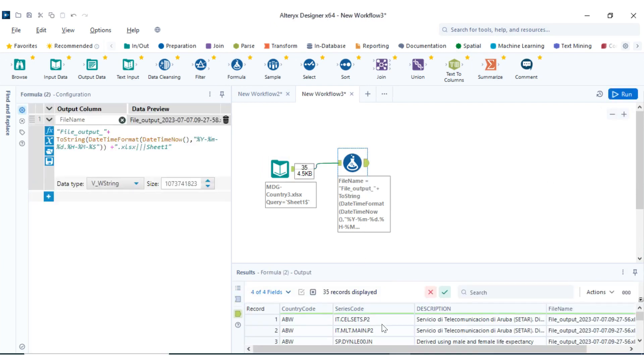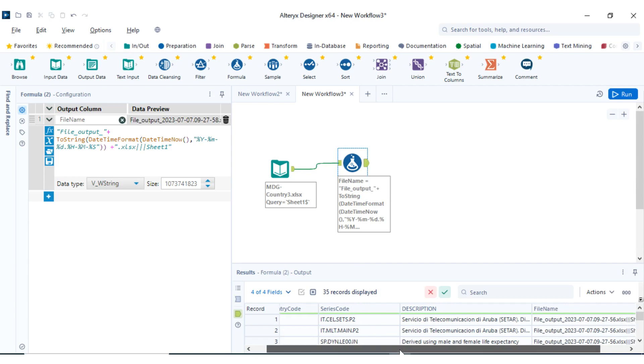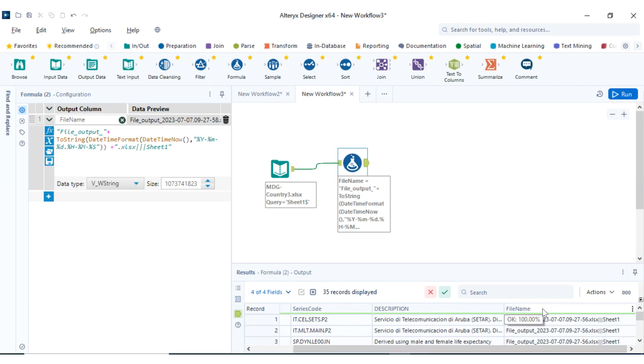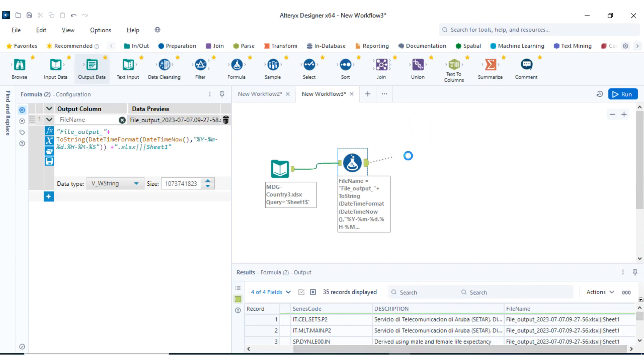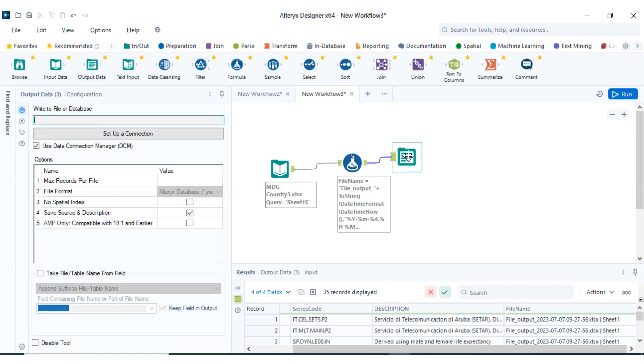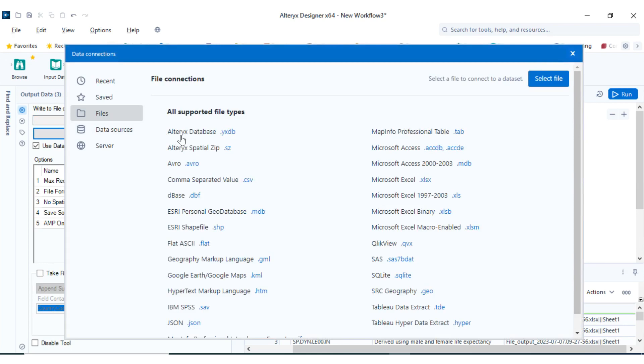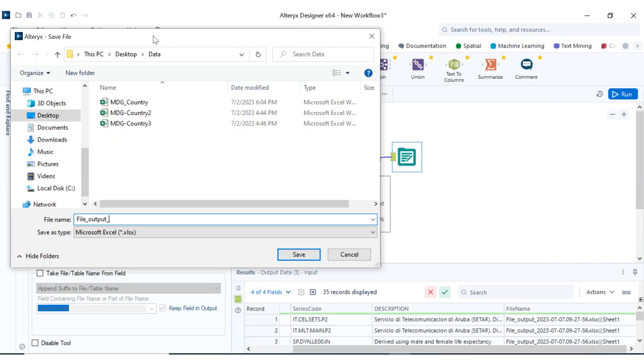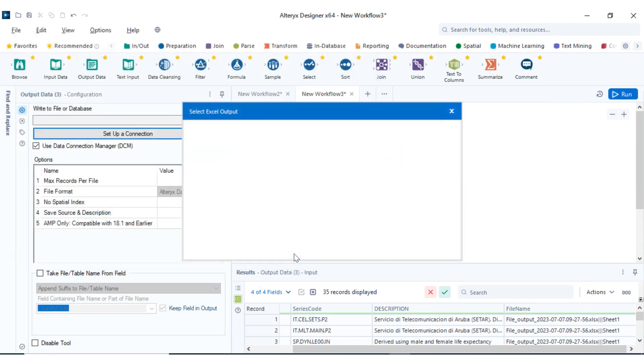Click on the output. Yes, so we have it here. What we're going to do is pass out the file name information into the output tool. Let's drag in the output tool. Now we're going to set up a connection where we're going to specify the name of the file we want to write out. I'll use the same name which I specified in my formula tool, so just click OK.